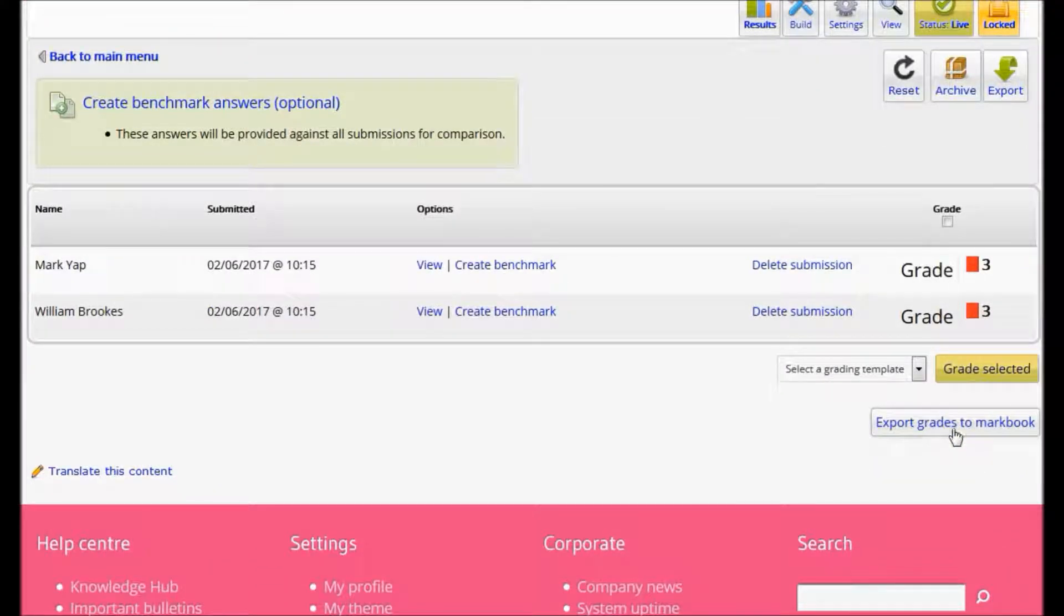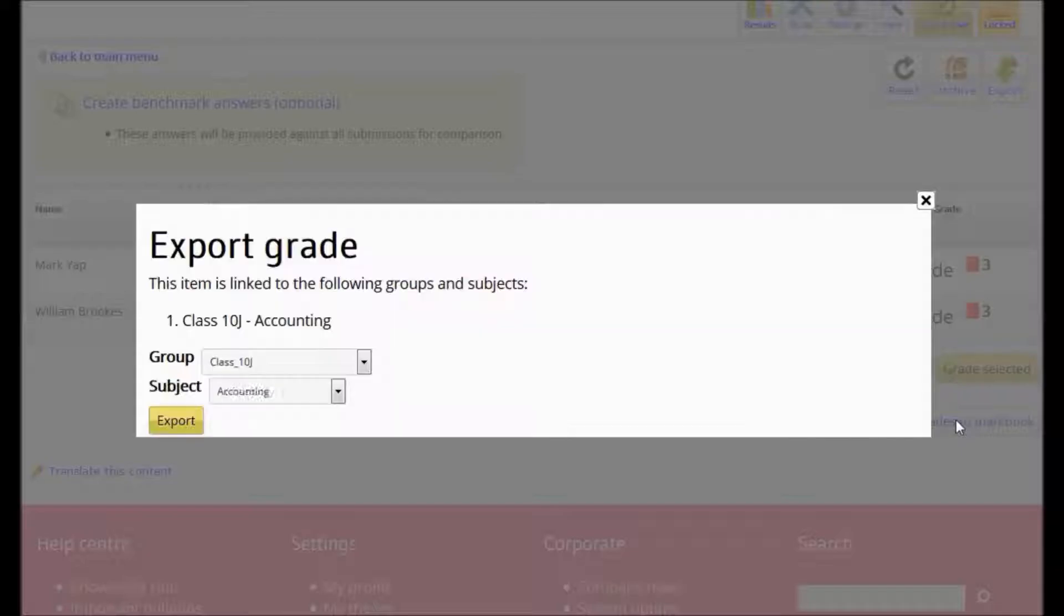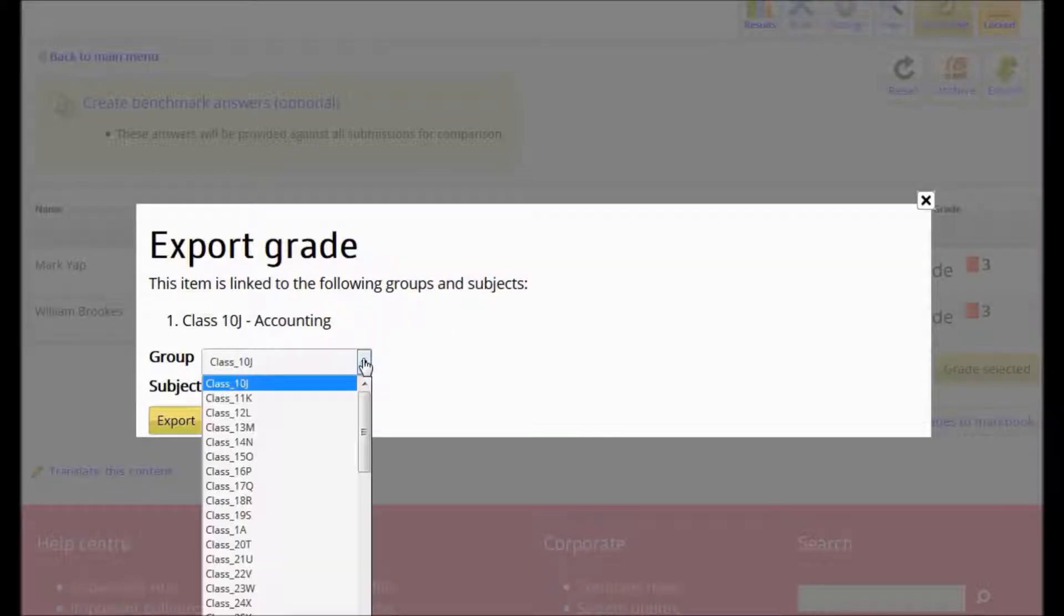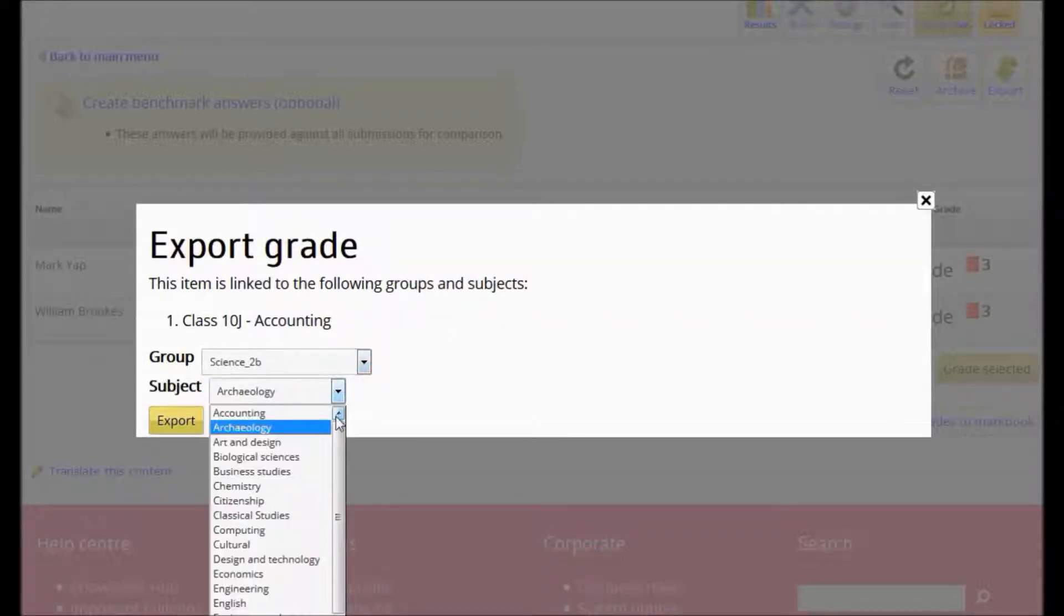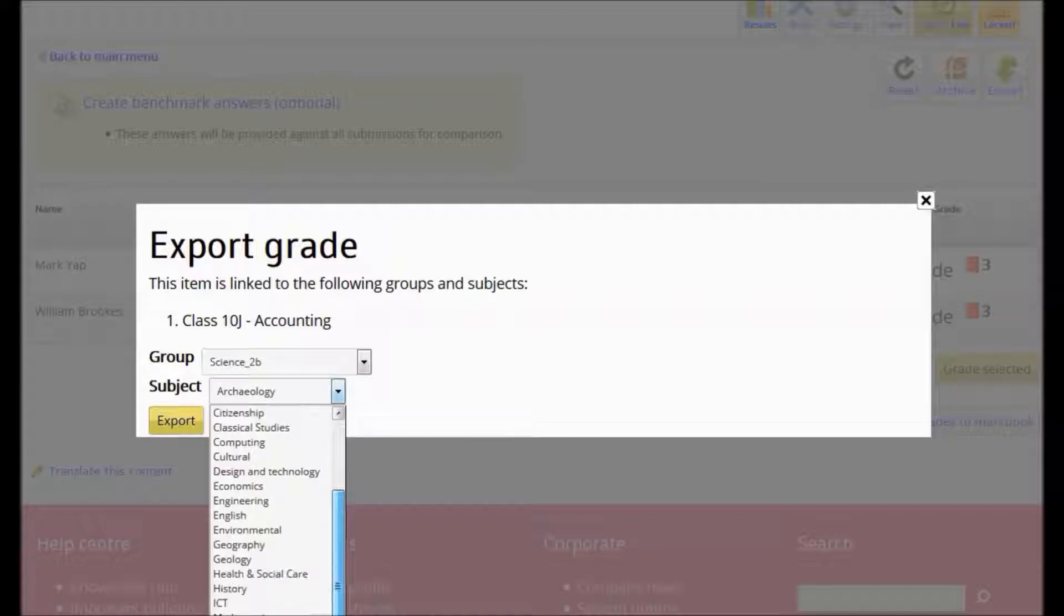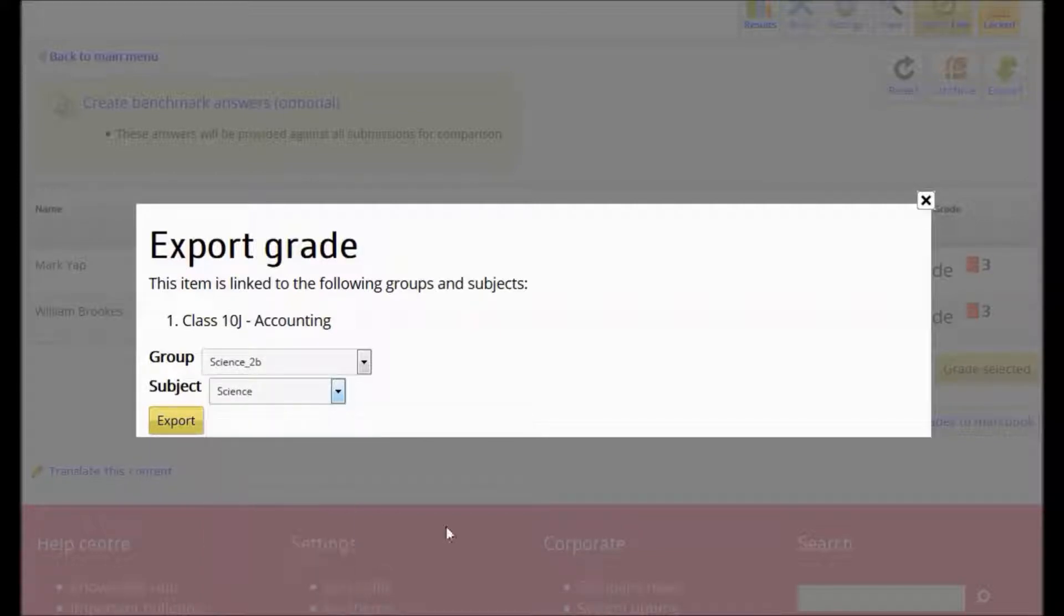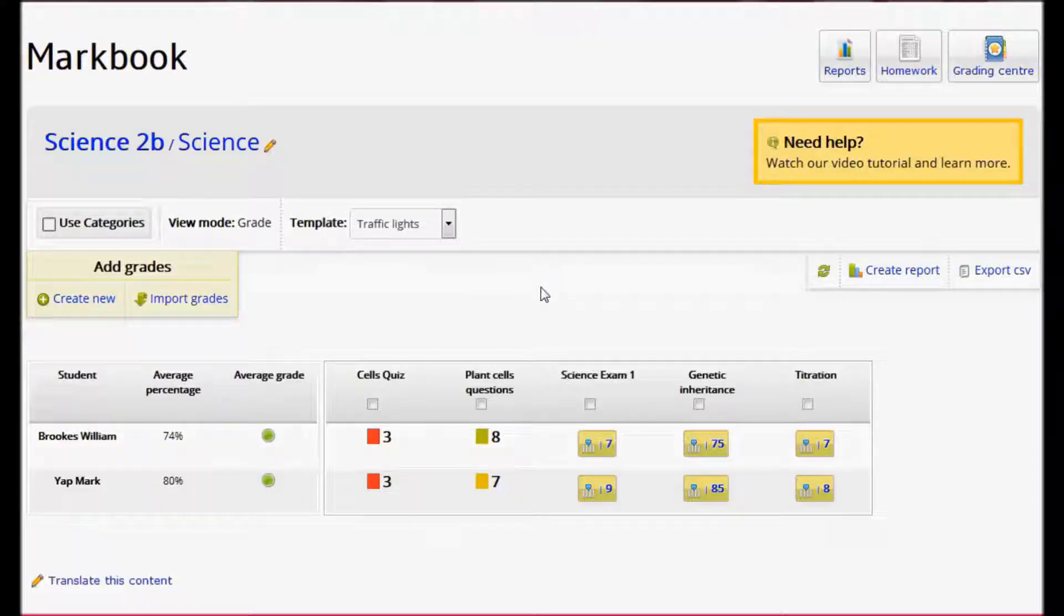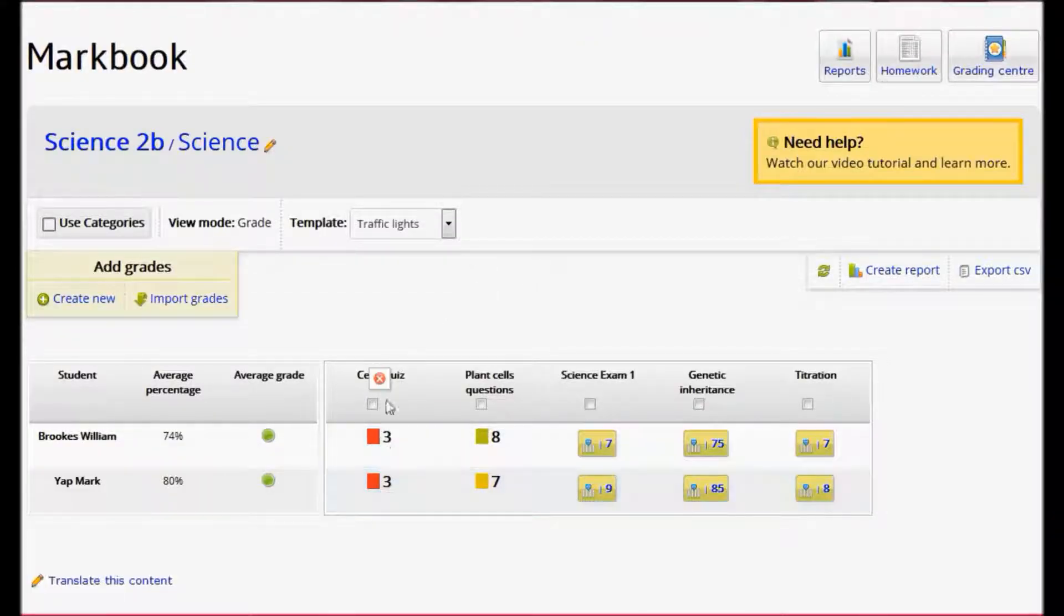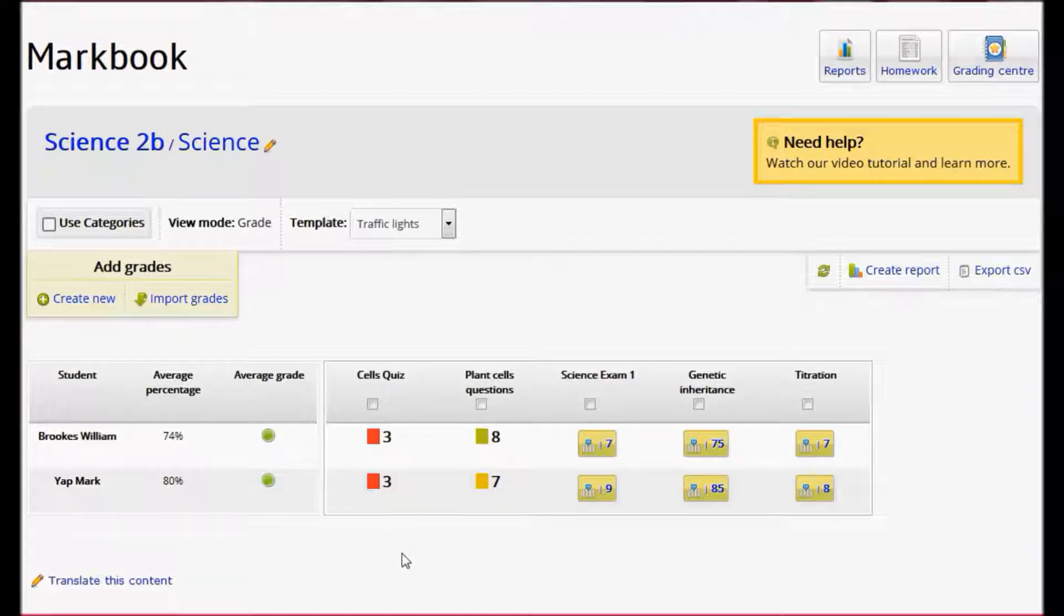When I click Export Grades to MarkBook, I select my class and my subject and export. When I look back at the markbook, I can see my quiz results are now in the markbook.